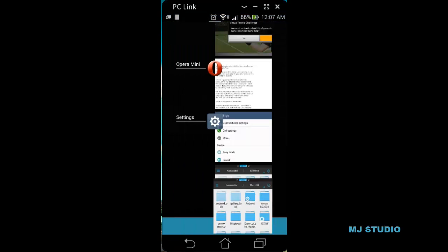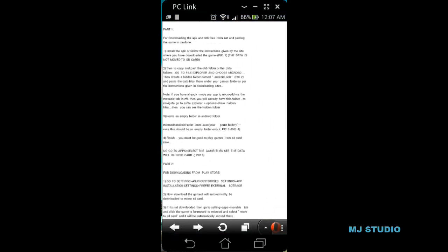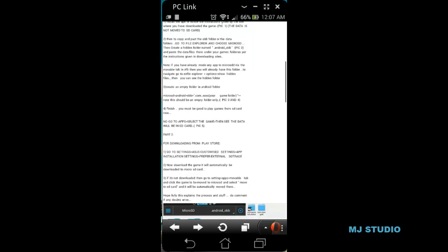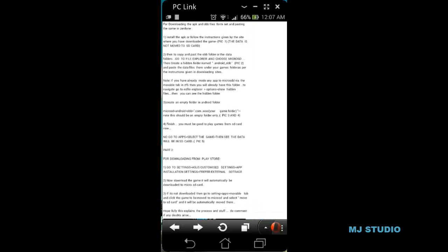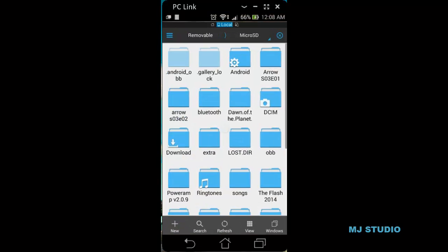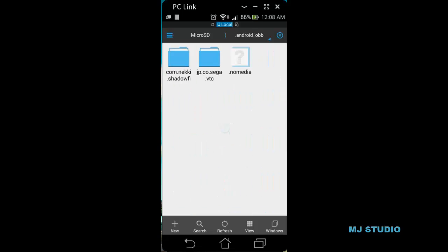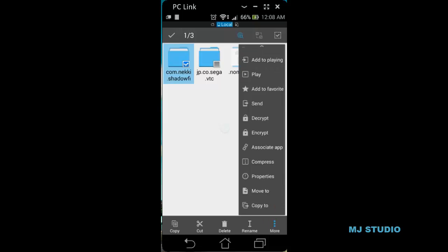In Step 3, you also have to create an empty folder in the Android folder in the microSD Android OBB path, and the name of that folder should match the game folder name. The folder should be empty. Let me copy the name so that I can create the correct folder.